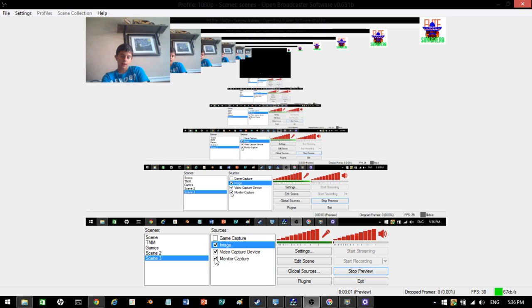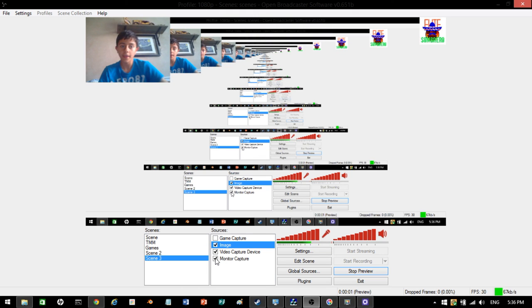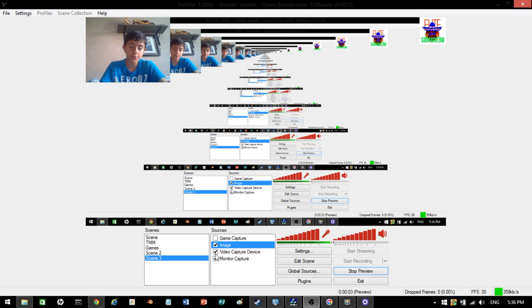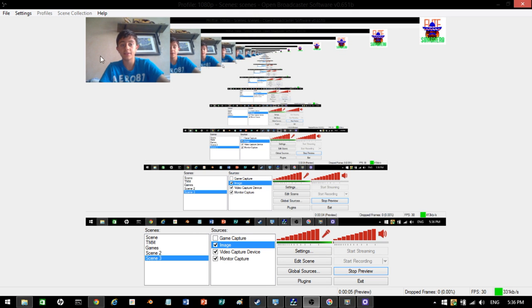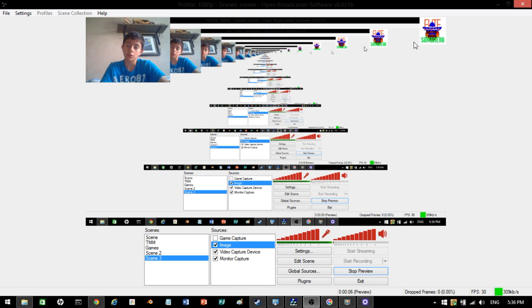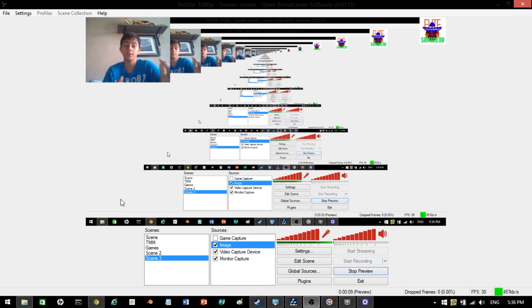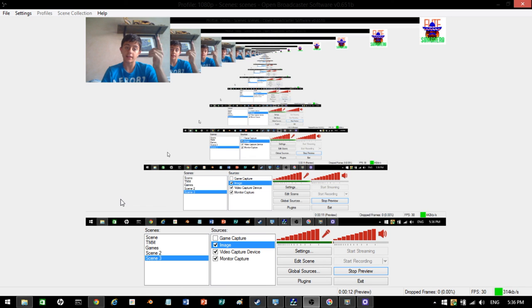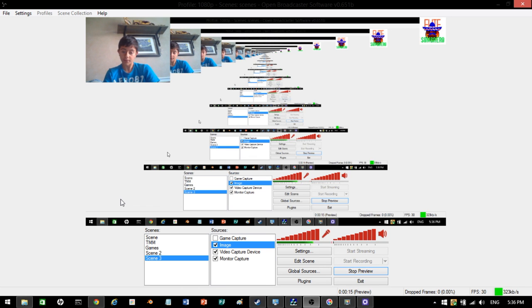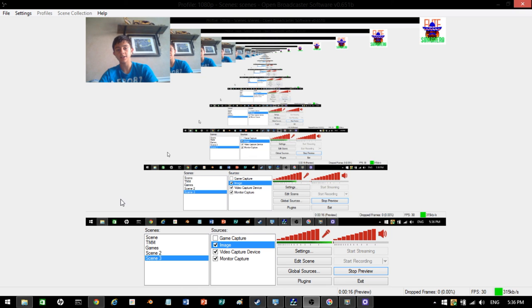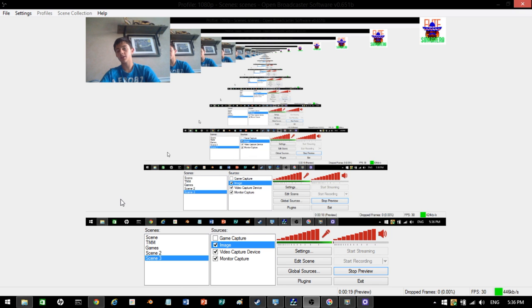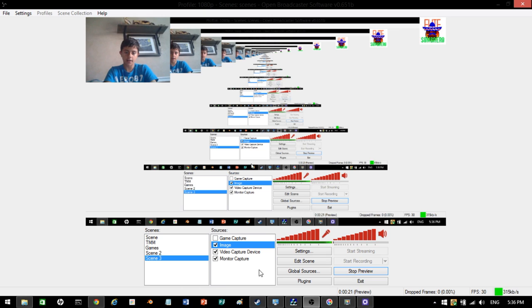That is how you do game capture, monitor capture, and face cam, logo, whatever you want, on OBS. This is completely free. As far as editing goes, this is the best program to use. Highly recommend this program. Thanks for watching. Elite Sombrero. Subscribe, like, share, and comment. Thank you. Goodbye.